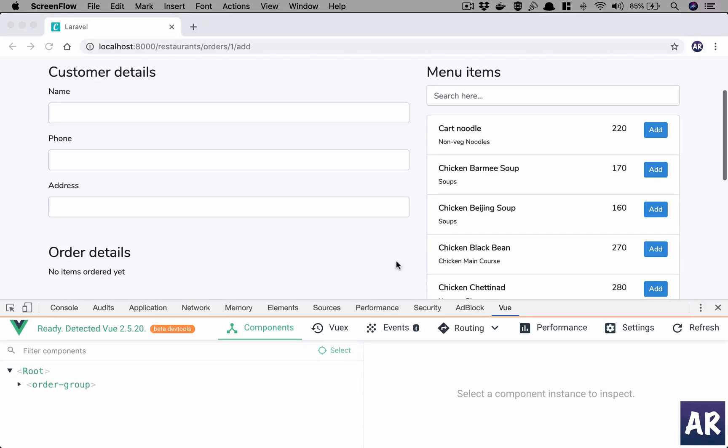Welcome to this episode. Today I will look at saving the order information and saving it to the database so that we can proceed with the next steps.